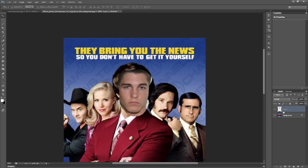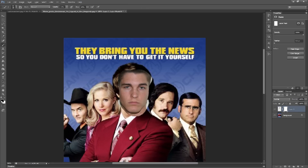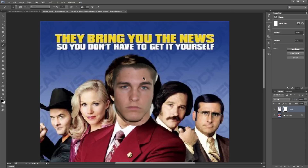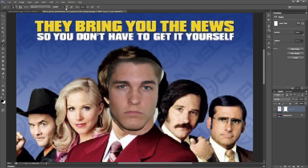Now that I have the face approximately where I want it, I want to click on the layer of the face and turn that into a layer mask. That way I can edit the face and remove parts and add parts back in without ever actually changing the image itself. Make it a layer mask, click on the mask itself, then click on your paintbrush tool. Black lets you erase and white lets you put that image back in.